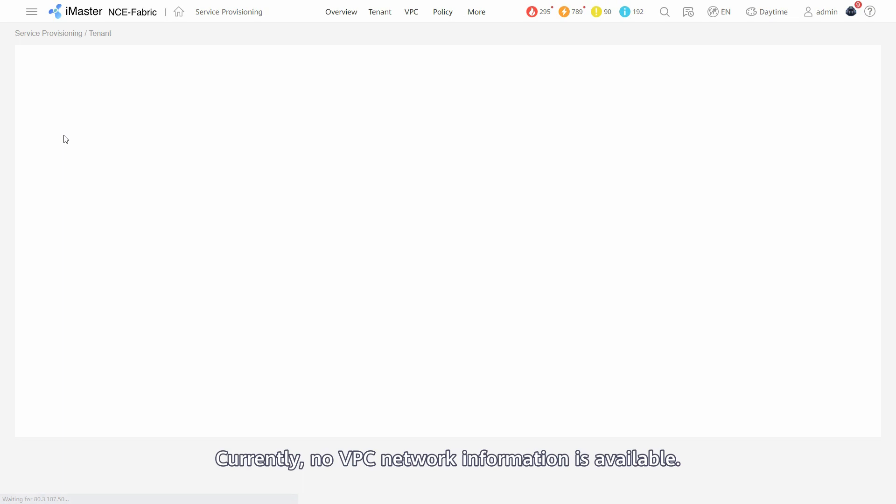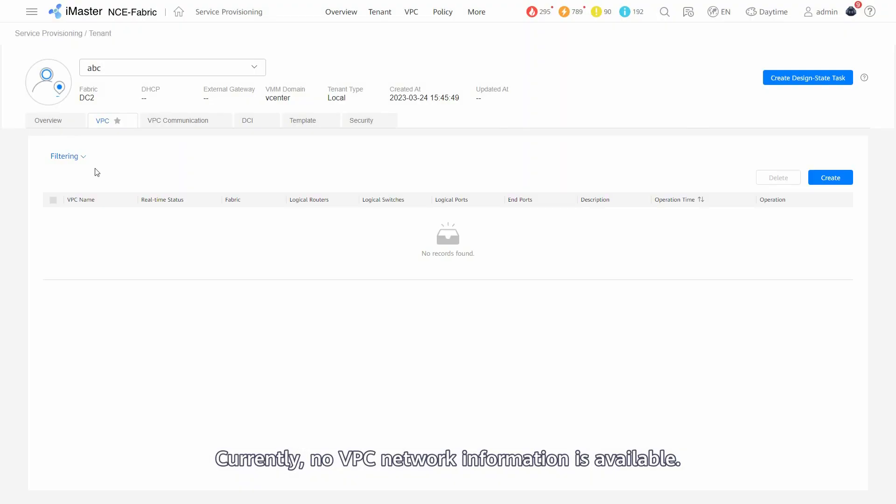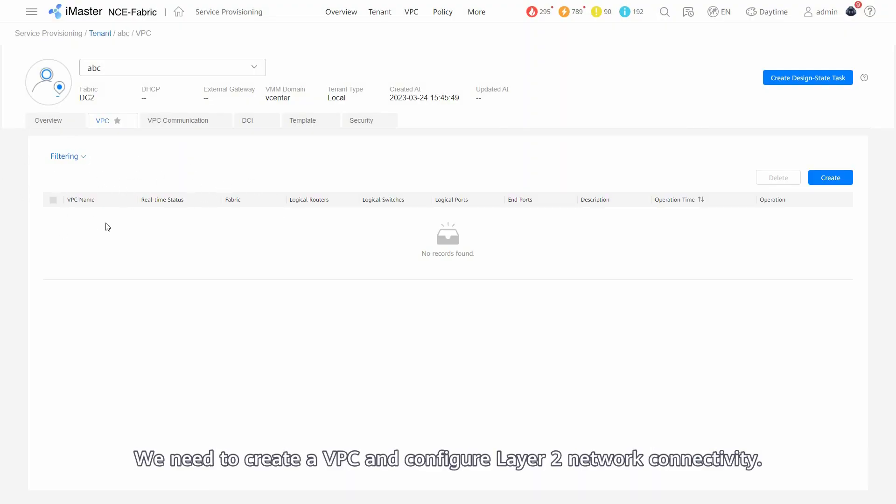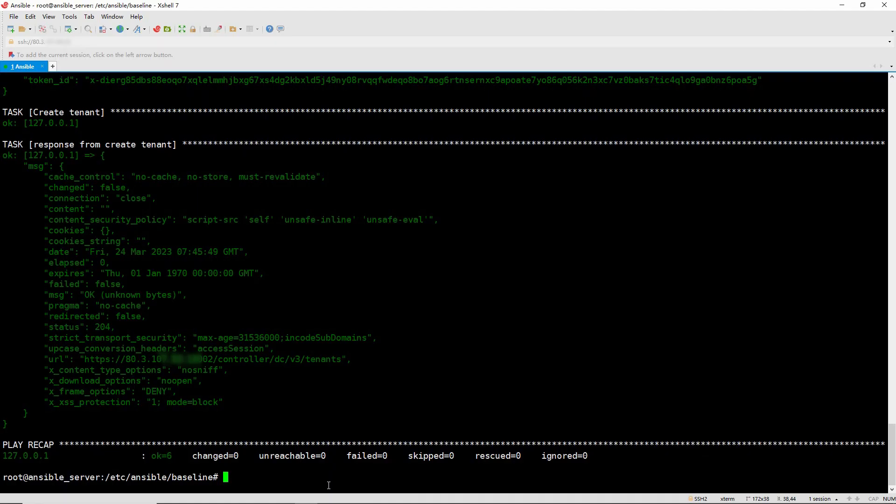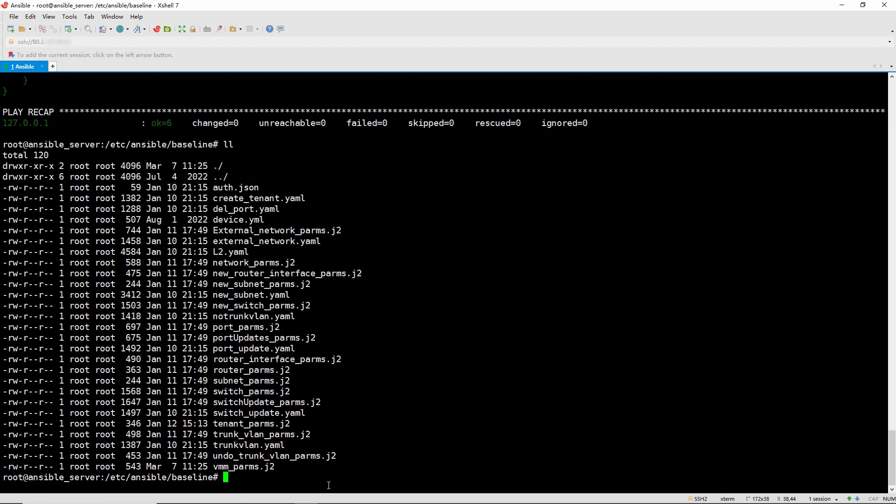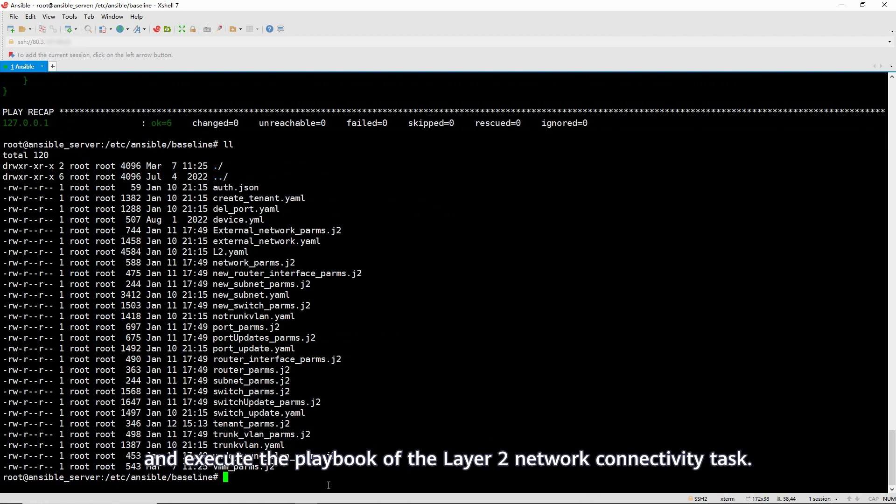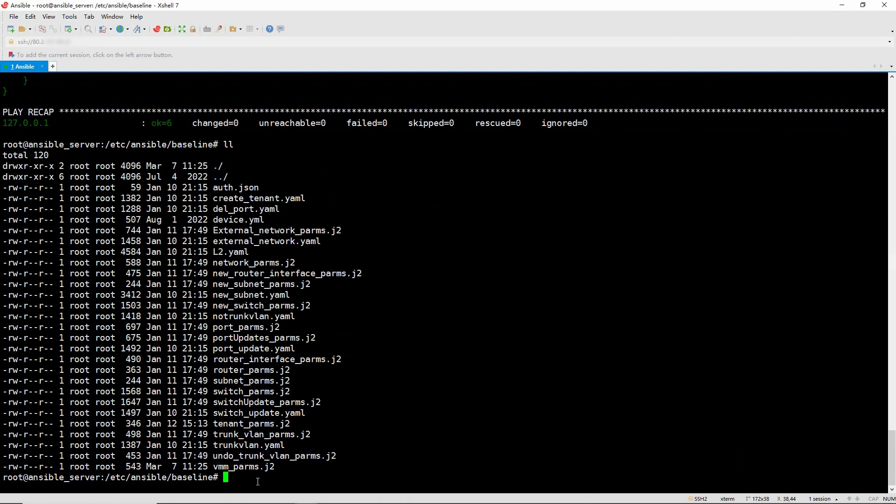Currently, no VPC network information is available. We need to create a VPC and configure Layer 2 network connectivity. Log in to Ansible and execute the playbook of the Layer 2 network connectivity task.